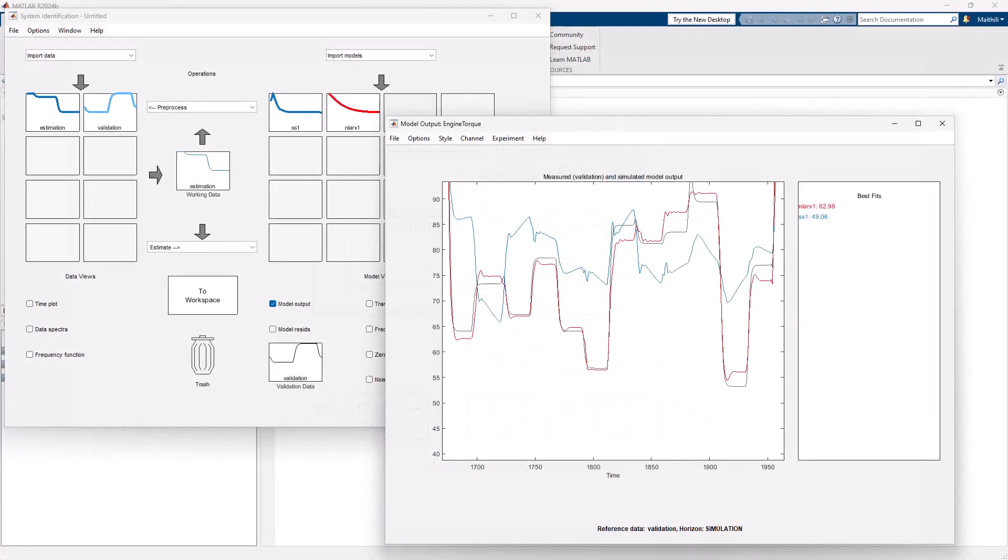Nonlinear models are helpful when linear models cannot adequately capture the dynamics of the process or the system that you're trying to identify.